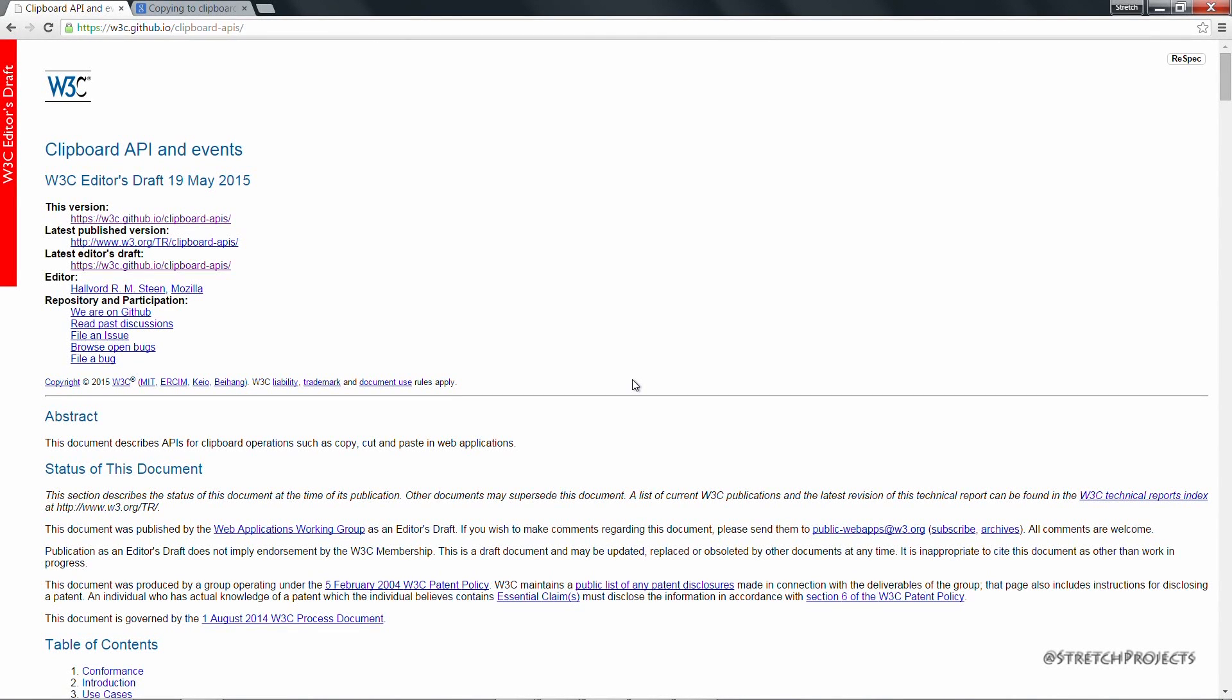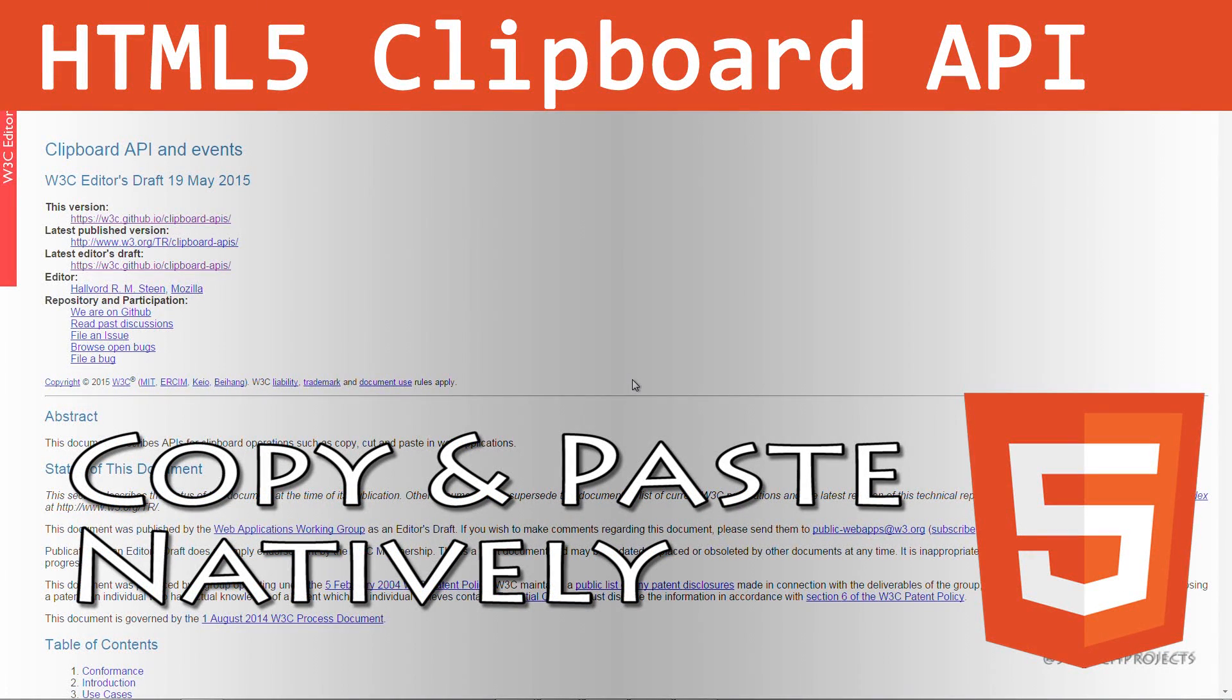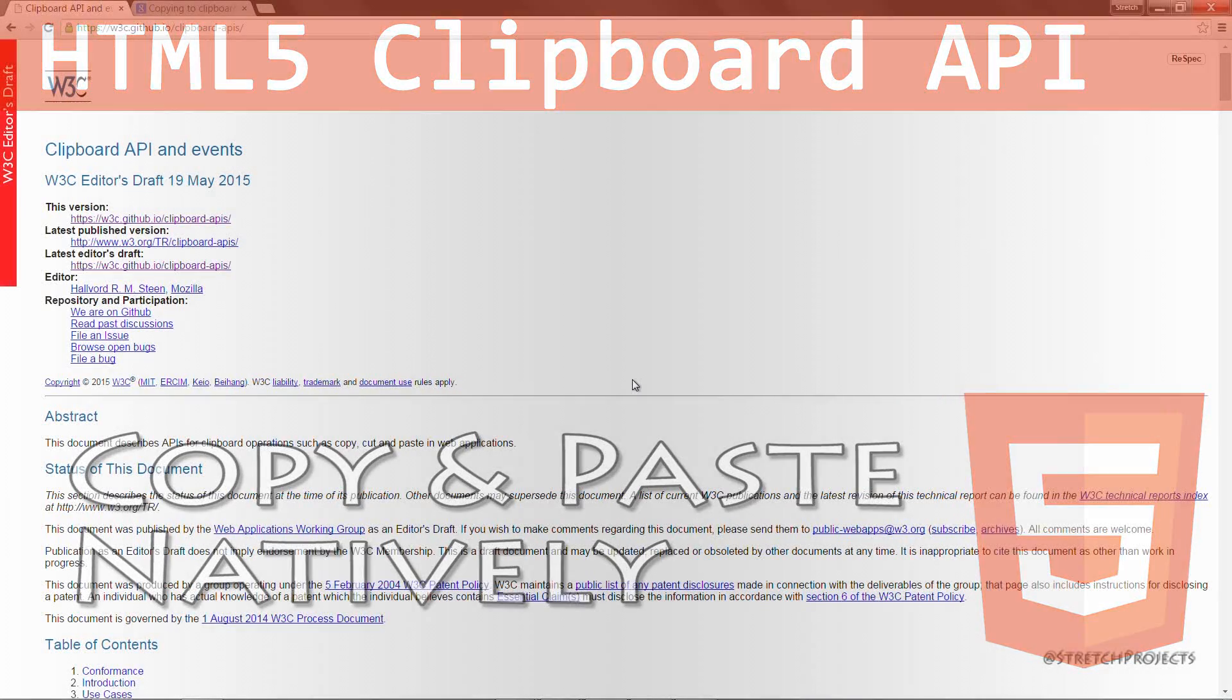In this video we're going to talk about a topic which hasn't had much publicity in recent months but is getting ever closer to being finalized, which is the clipboard API for web browsers.